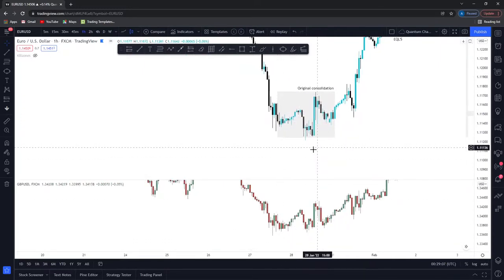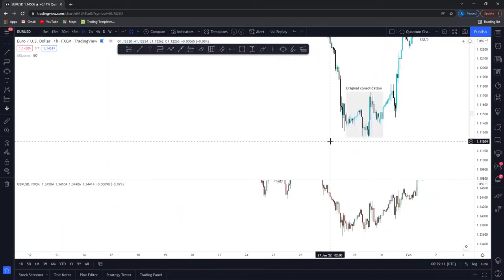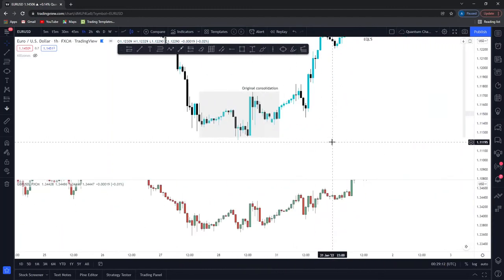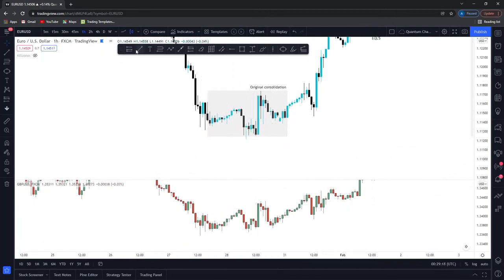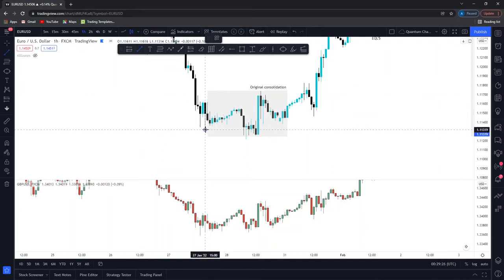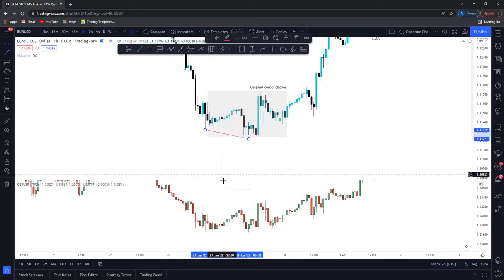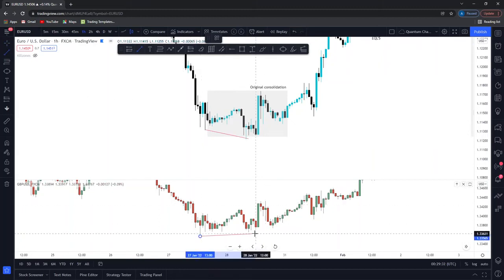From a reversal standpoint — if you actually knew what this level was from a high time frame perspective and a specific PD array zone — you'd be looking for SMT in here. The SMT is over here: that's how price creates that lower low on EUR/USD but we failed to create that lower low on GBP/USD. That is the signal.